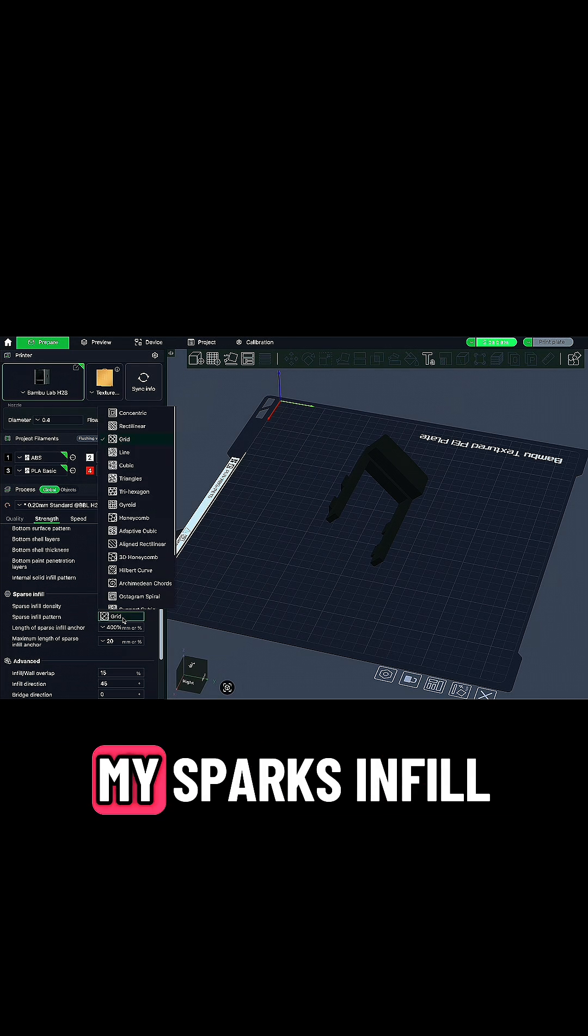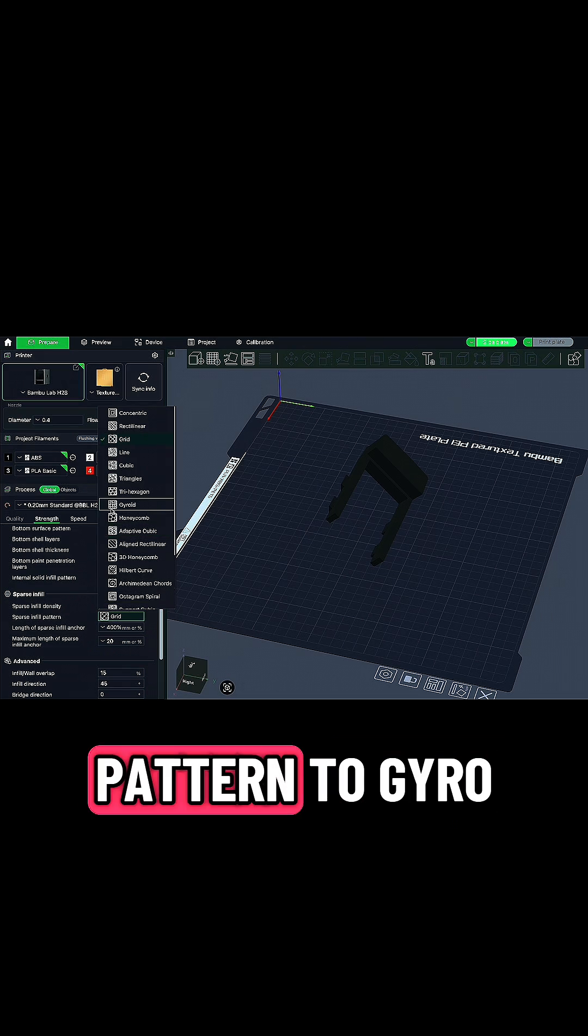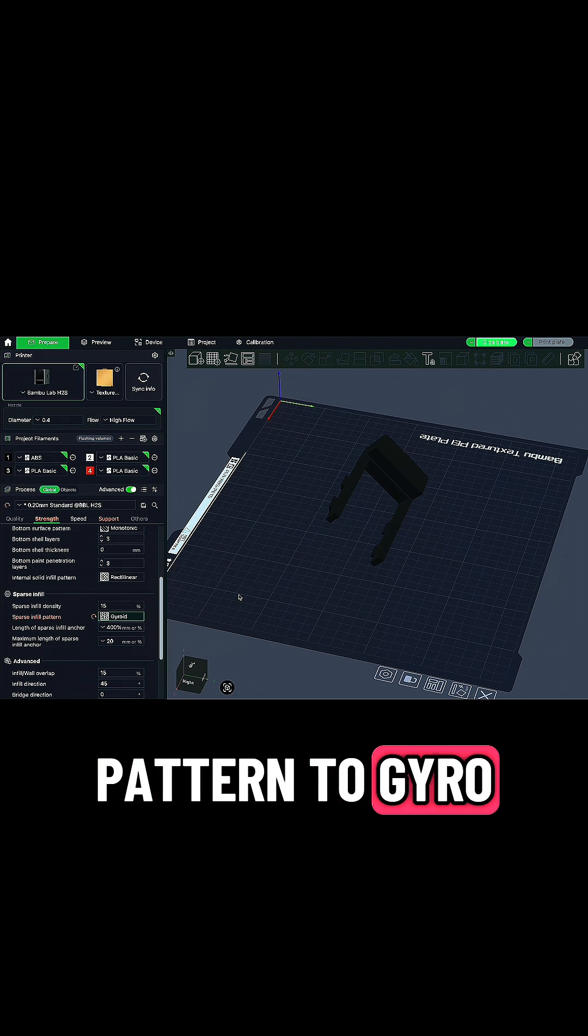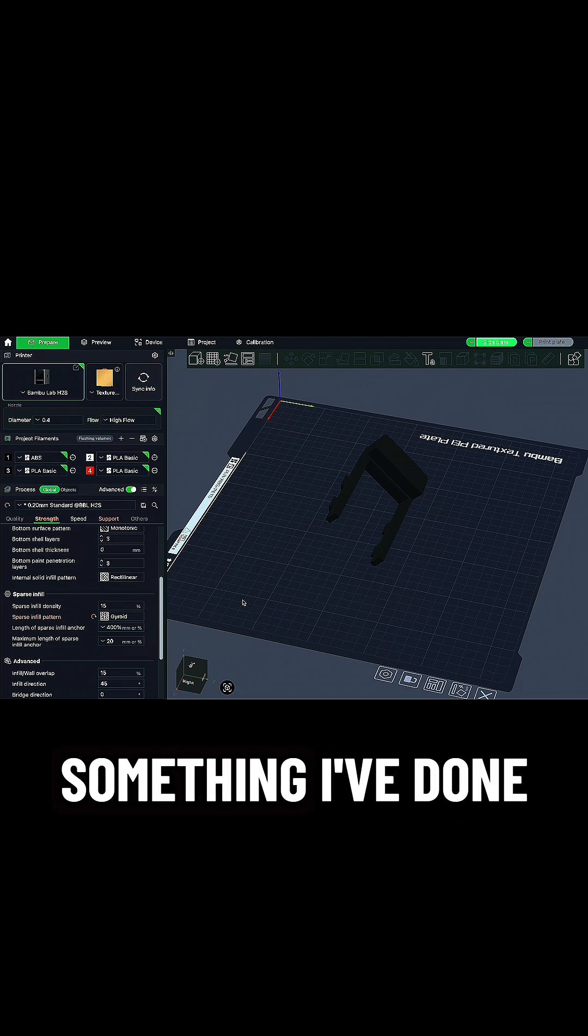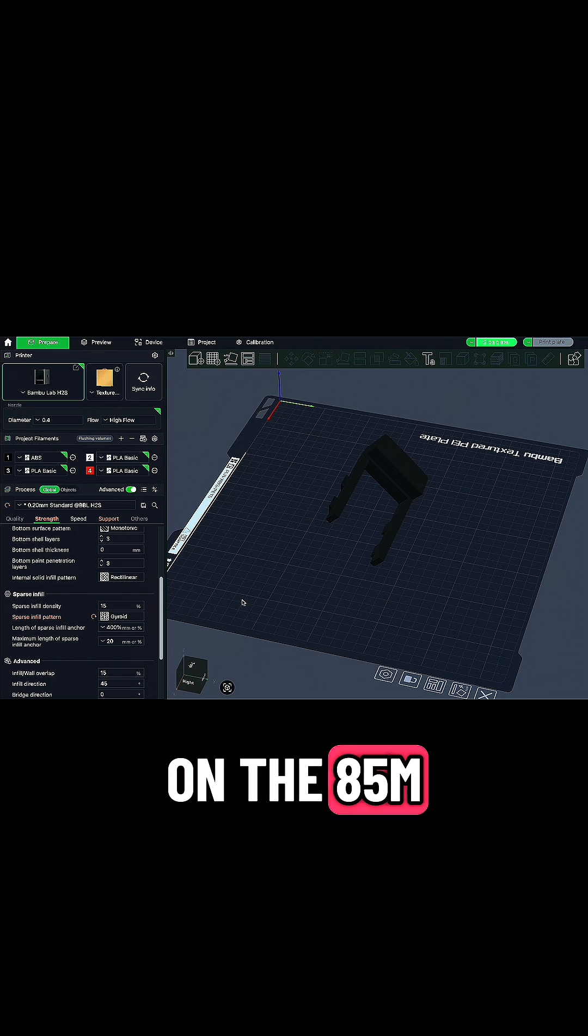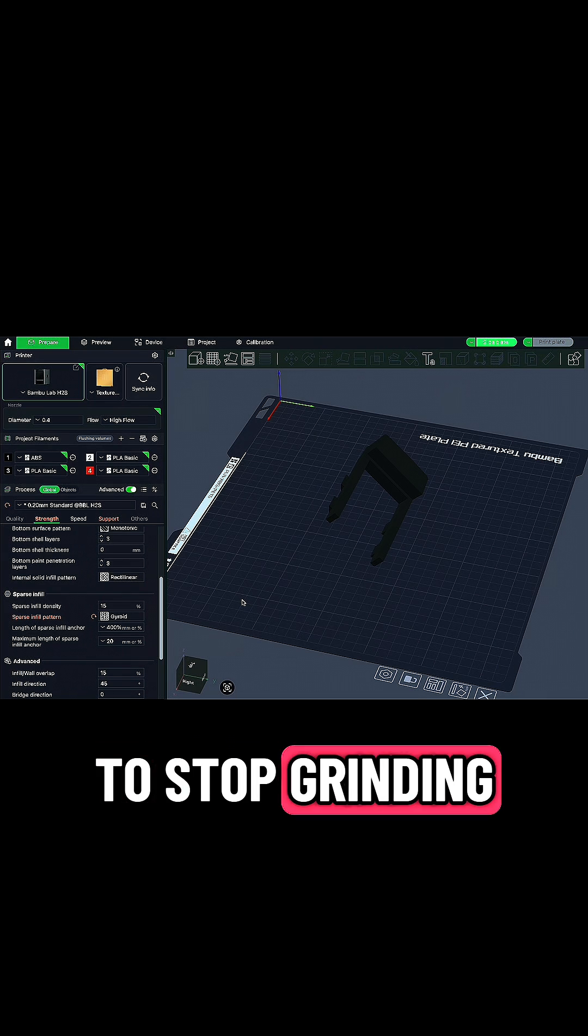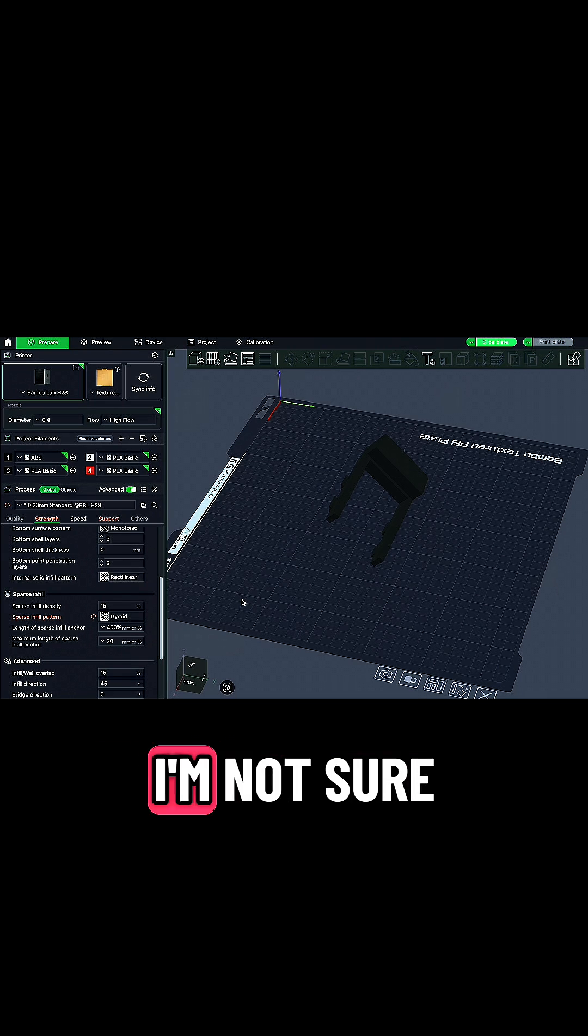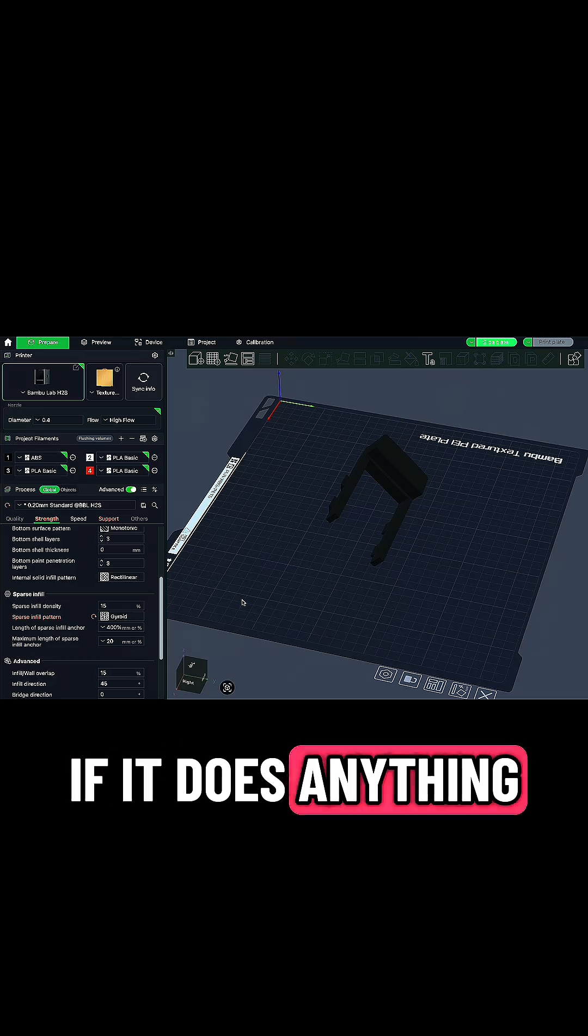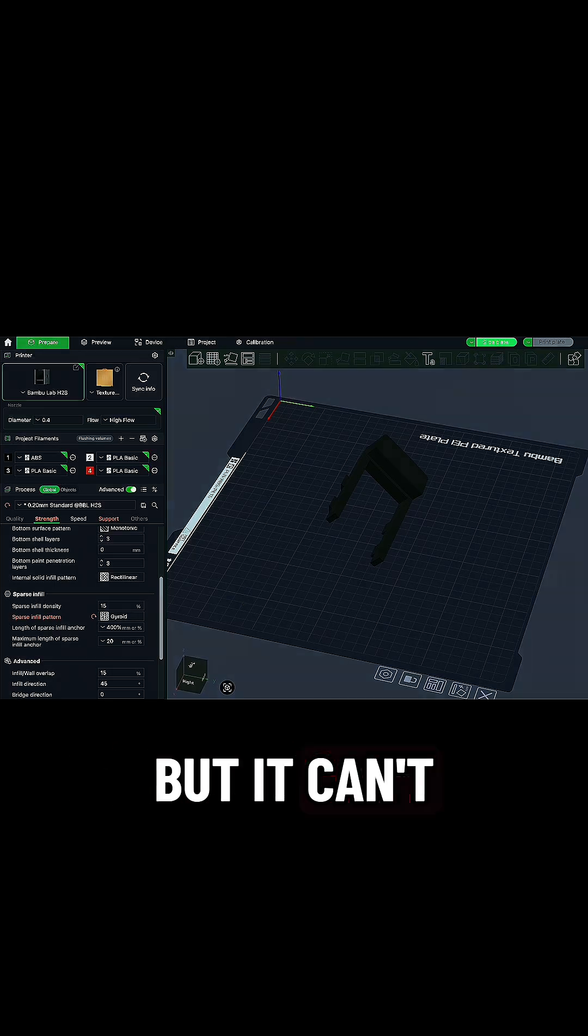Finally, I changed my sparse infill pattern to gyroid. It's just something I've done on the 85M to stop grinding, so I kind of just do it on all the printers. I'm not sure if it does anything, but it can't hurt.